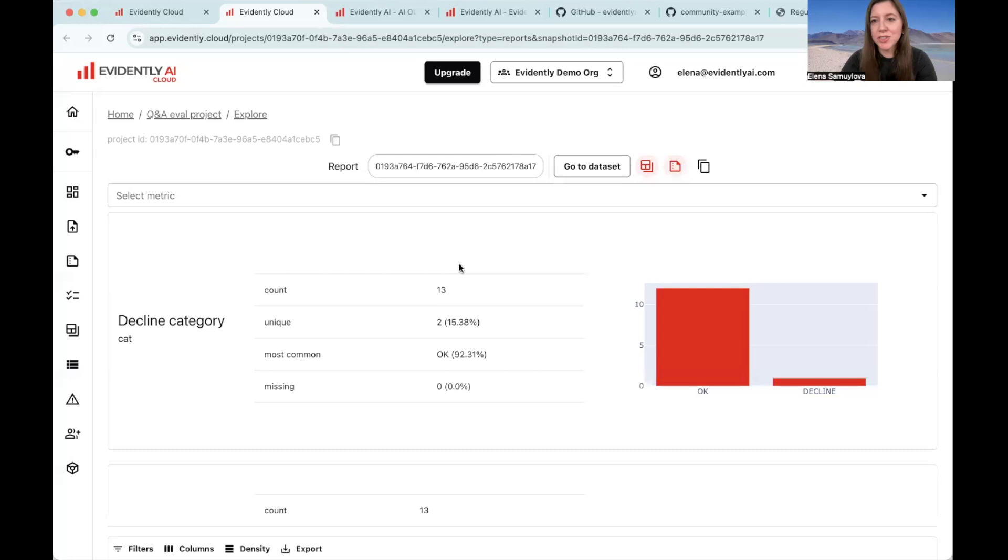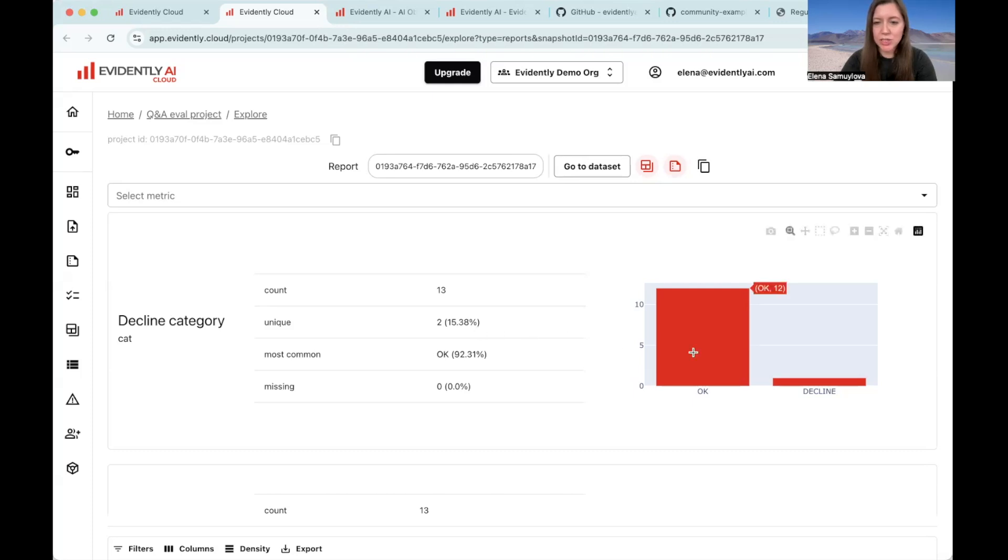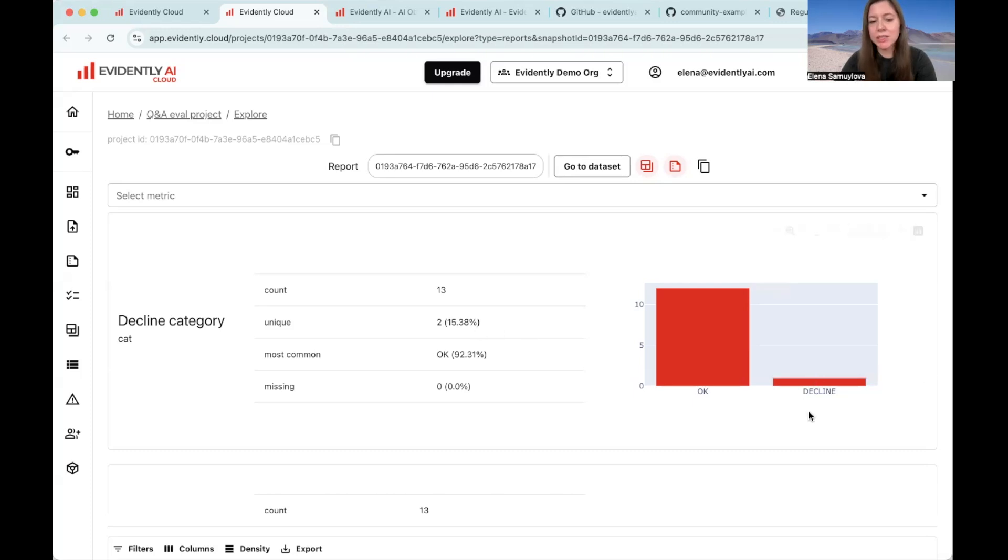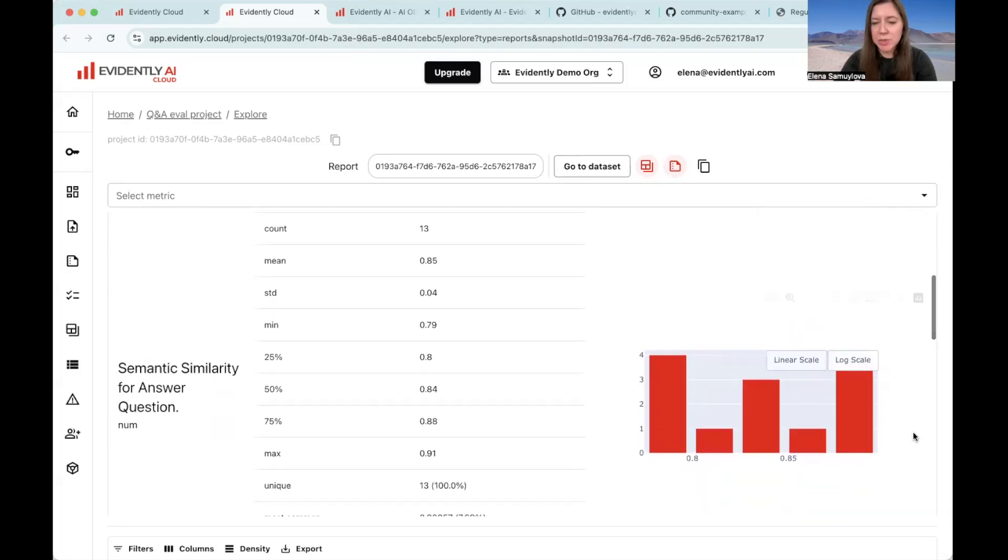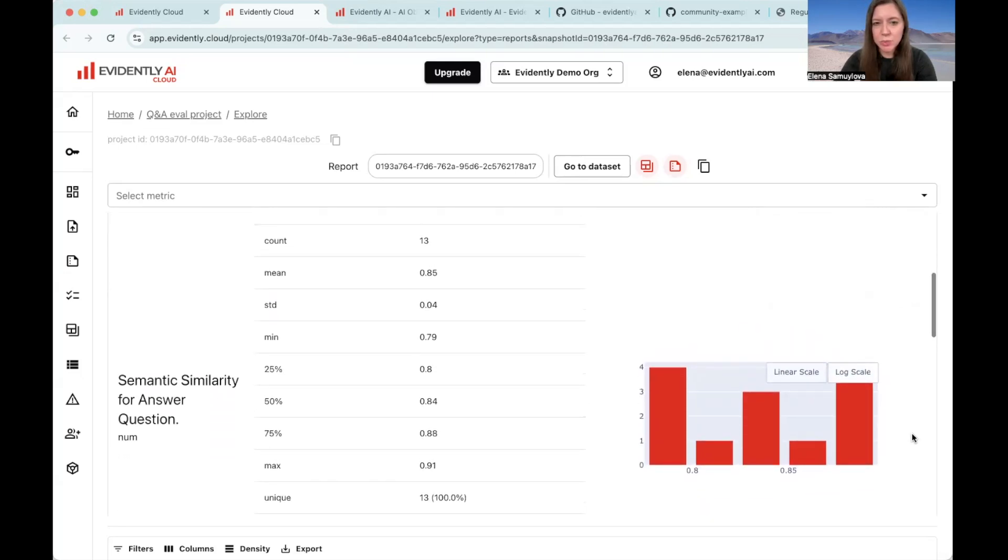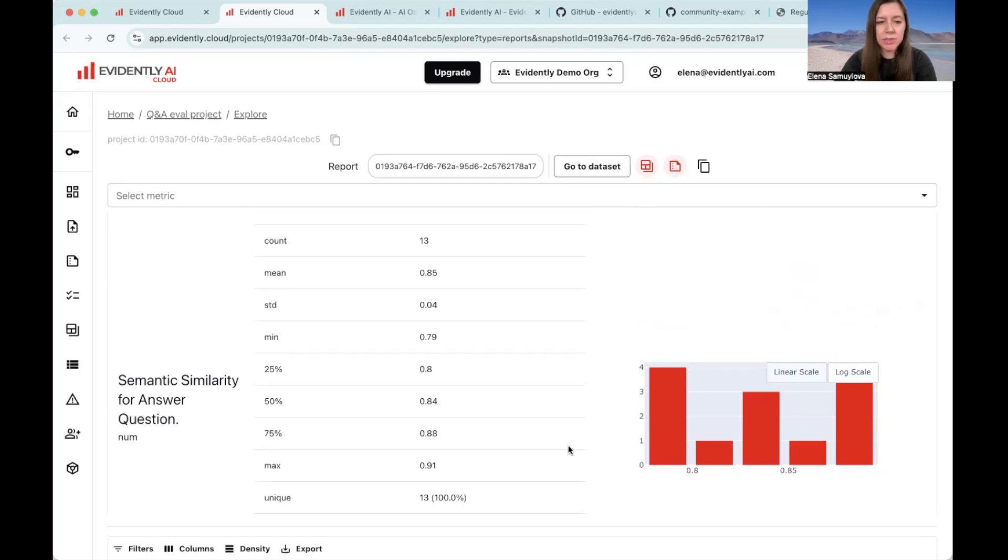And here is the result we get. At first, you will see a report which summarizes all the evaluations that we had. So the decline evaluation was the LLM judged denial. We can see that we have one decline. If we look at semantic similarity, we can see that all of the values are above 0.78, which means that none of them is completely irrelevant or unrelated. This is good.